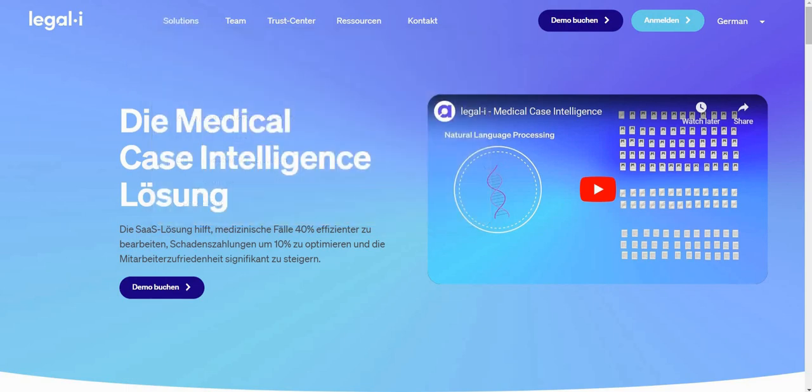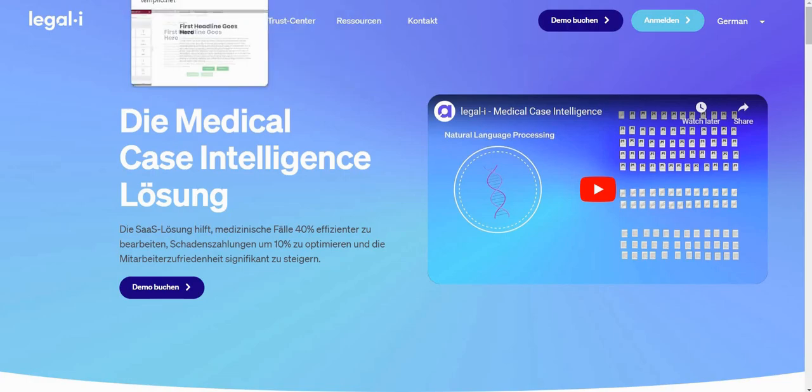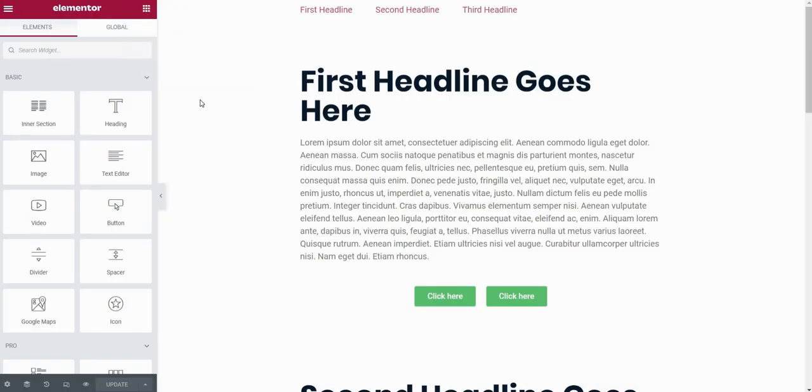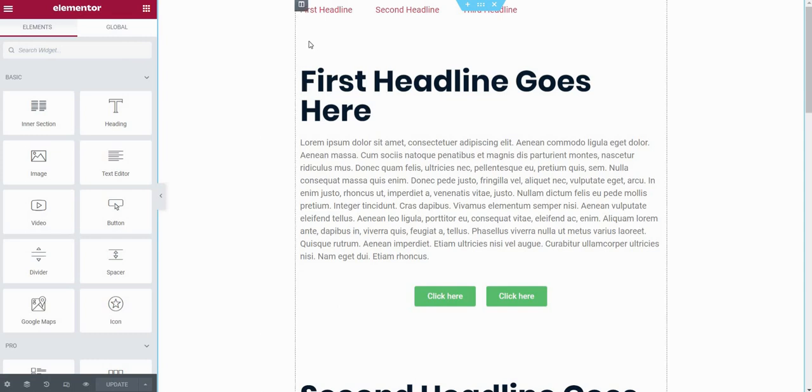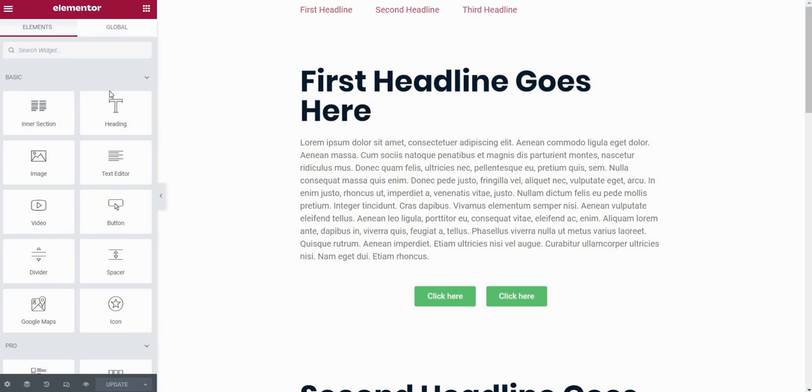So let's get started. I have my Elementor page here and first let's say that I want to create a simple navigation menu here above my headline. In order to do that, first I need to create a menu.